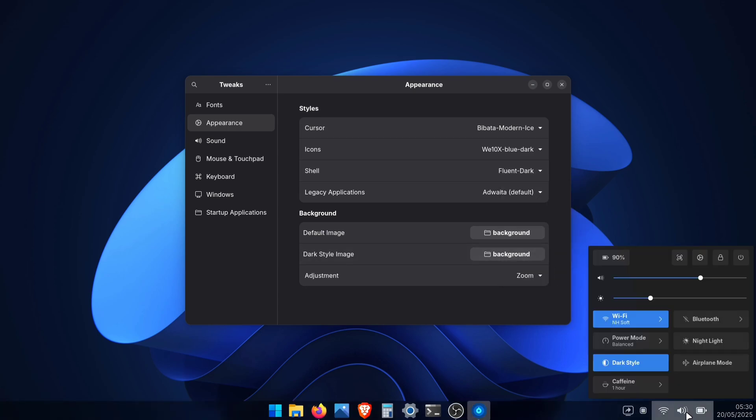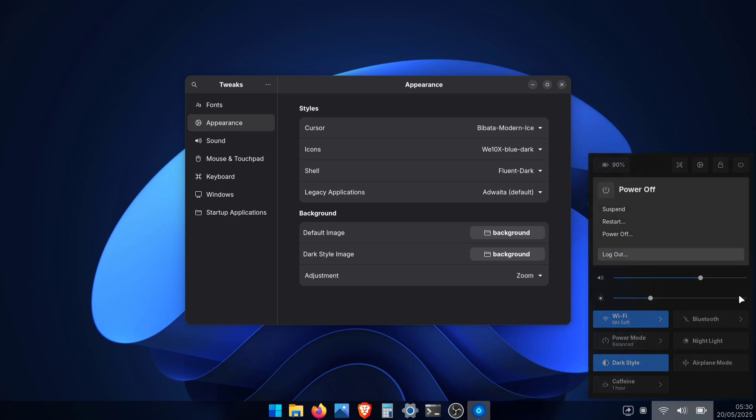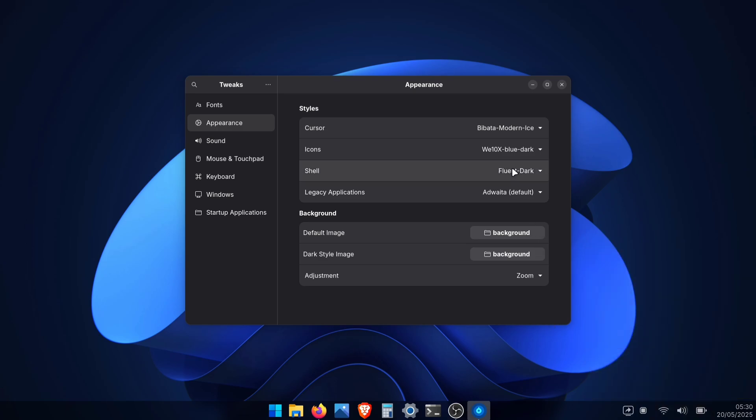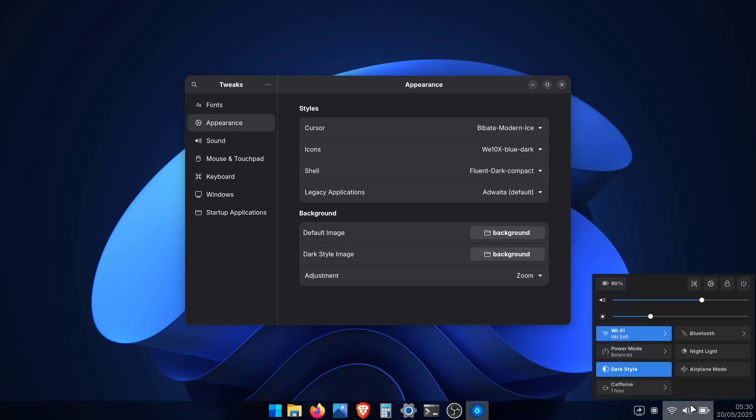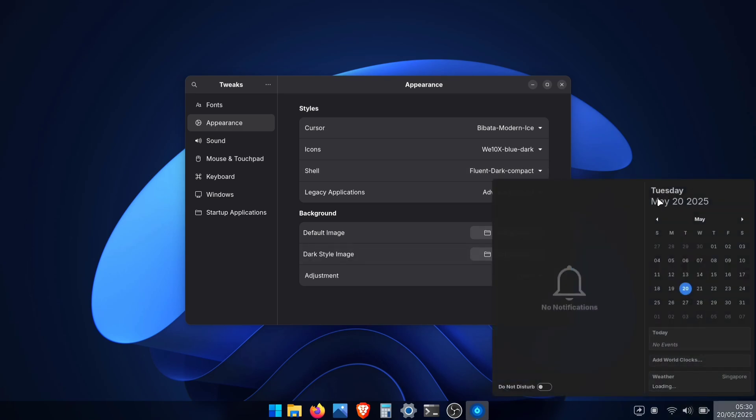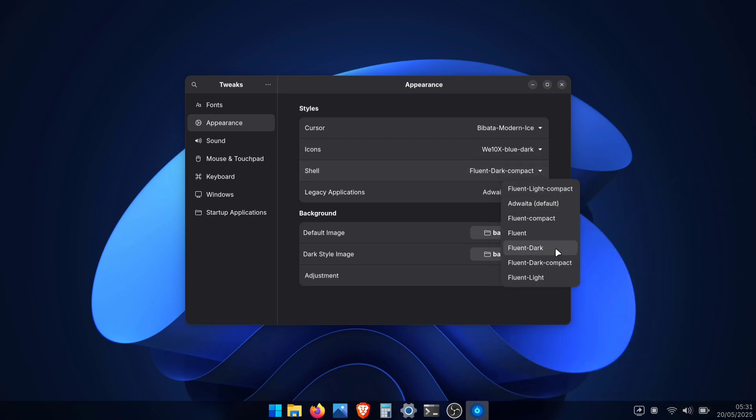After applying it, you'll notice your quick tiles become more square shaped. Everything gets that perfect windows-like vibe. You will also get a compact version of the Fluent theme. It makes all the panel elements more compact. More compact calendar and notification area. Try both the compact and normal version and pick whichever works best for you.